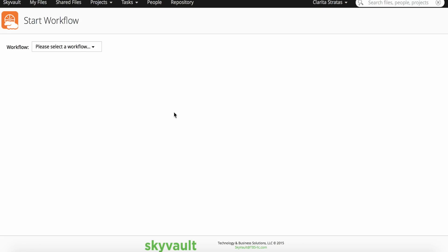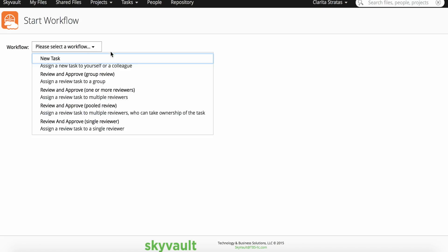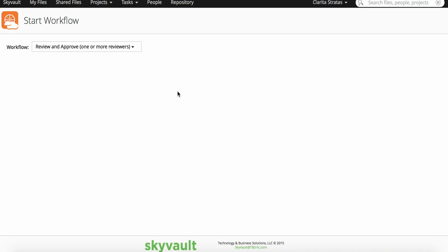Now select a workflow type. As you can see, a new task can be assigned to one or more users.